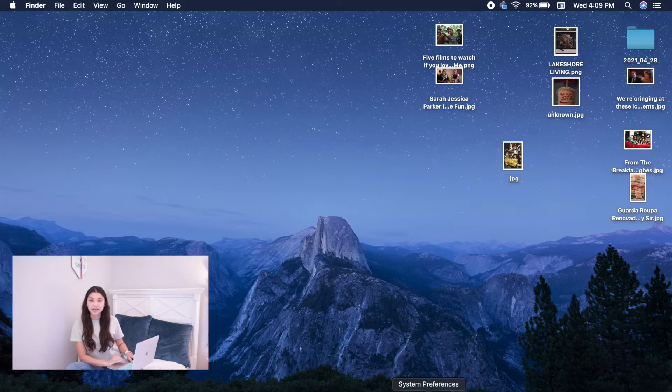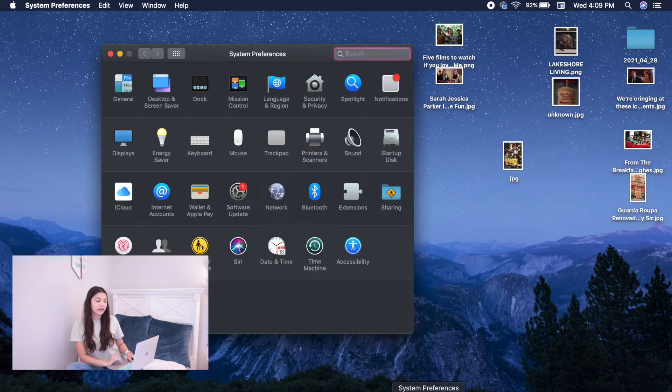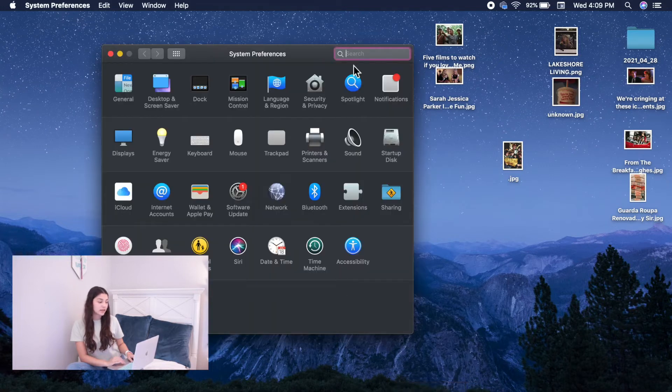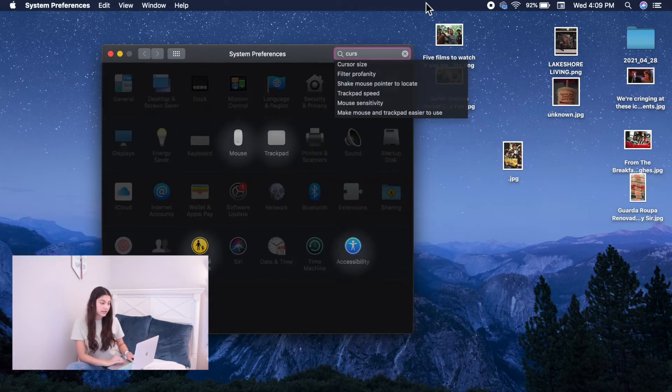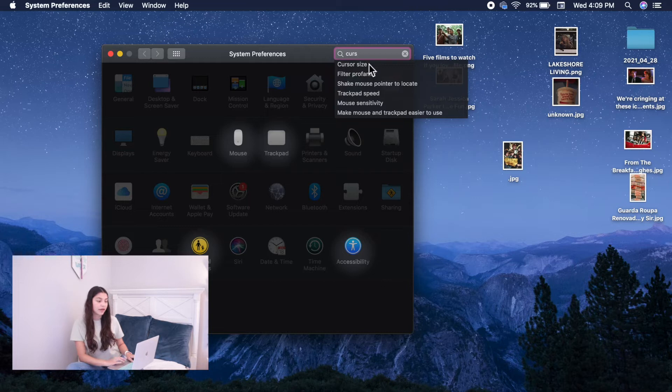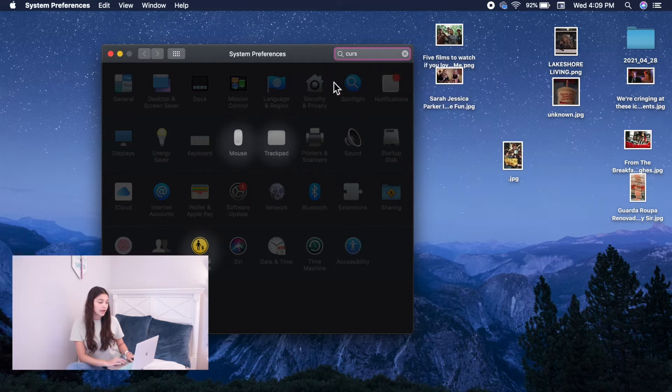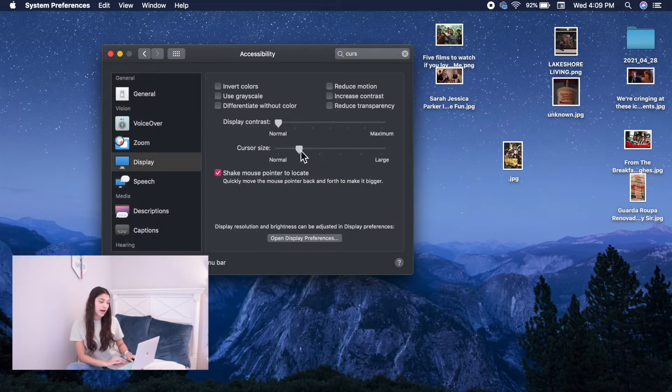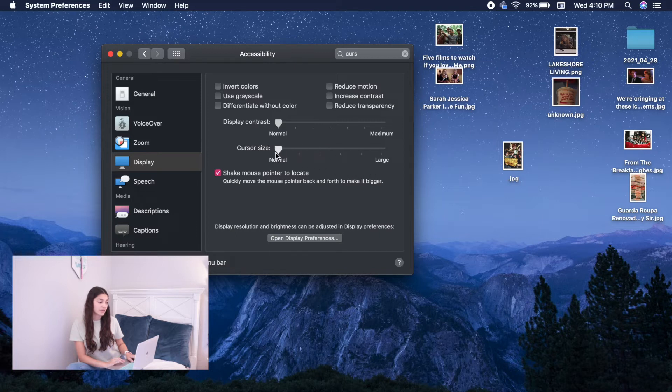So next, we will be going into your cursor size. And you will be clicking Settings, typing in Cursor Size, and it should pop up right there. And then the dial again, you can move it however big you want the cursor to be.